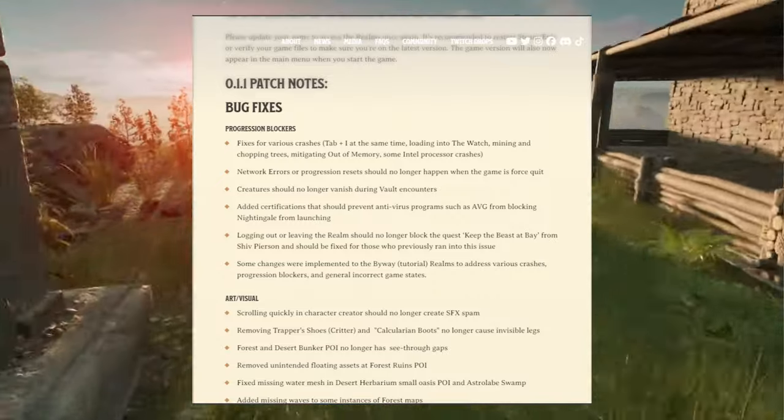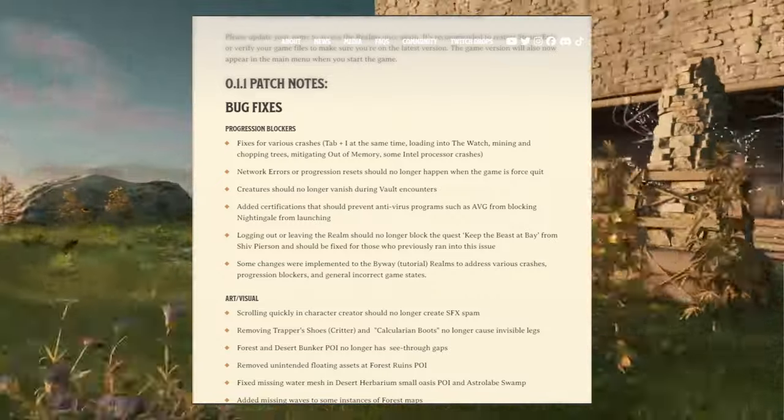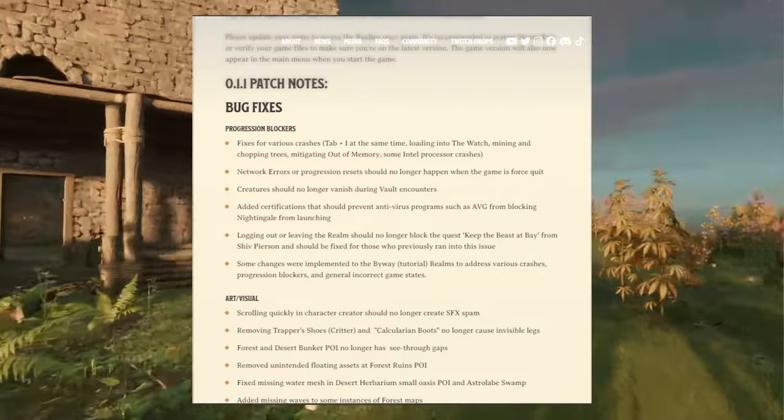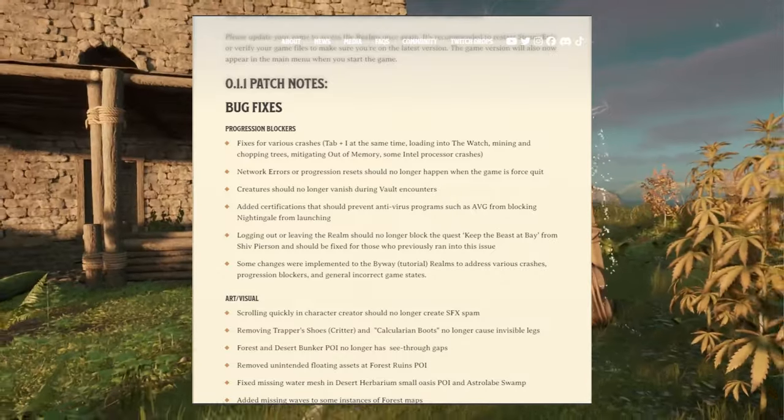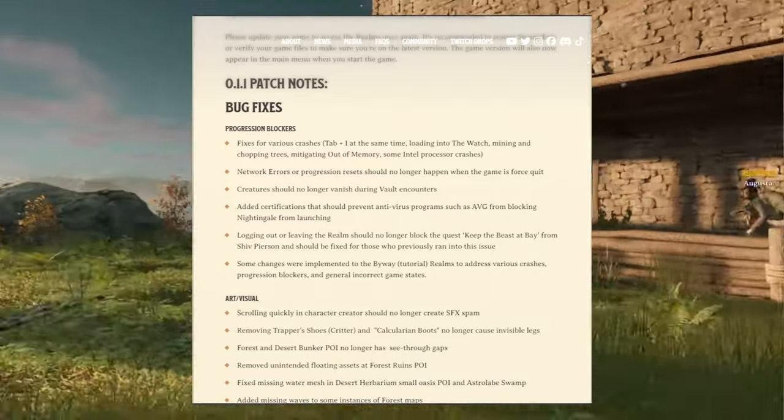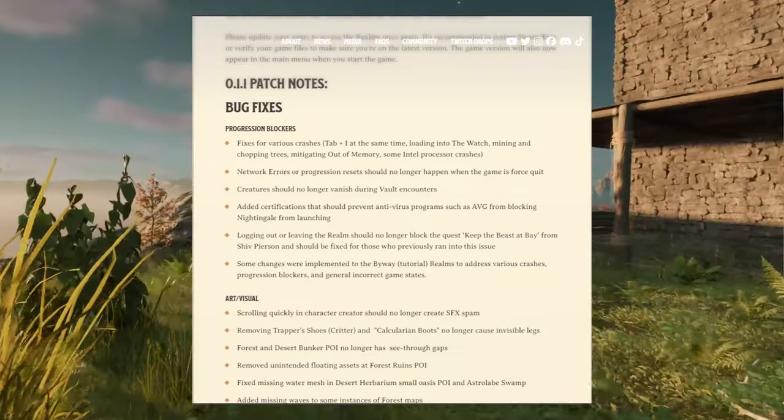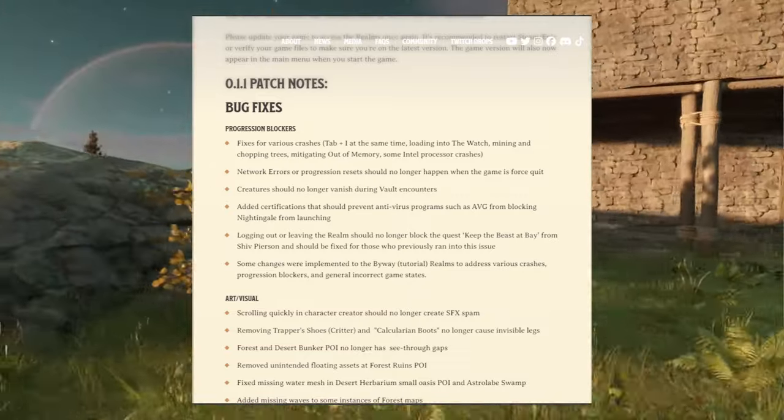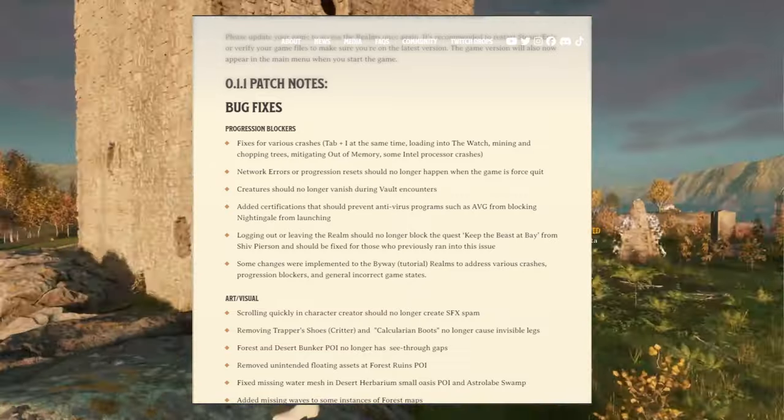We're going to start with most of the bug fixes. The first section here is progression blockers in regards to when you're playing the game and unable to progress in specific parts of the story itself or the quest itself.